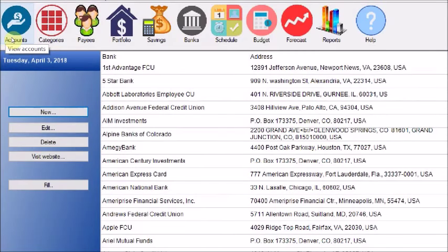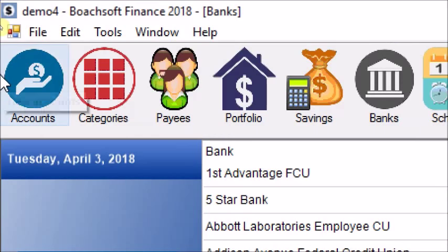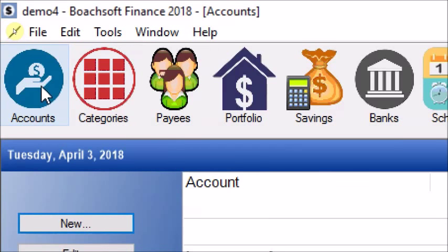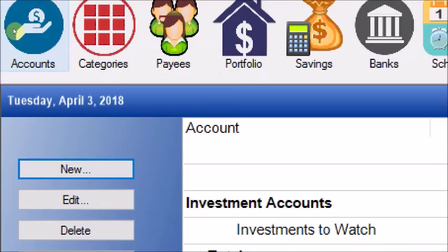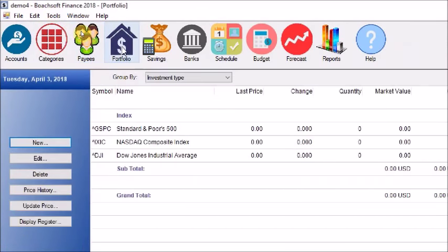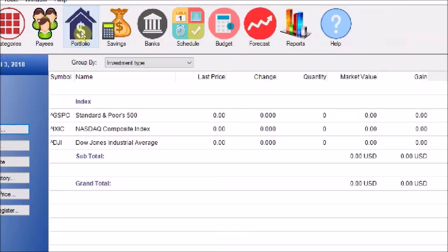To access the account screen at any time, we click Accounts, which is the first button on the toolbar. Now as you can see when you create a new file, a new account is automatically created for you — this is an investment account called 'Investments to Watch.' When you click on the portfolio screen, you will see some indexes such as the Standard & Poor's 500, the Nasdaq Composite Index, and the Dow Jones Industrial Average.